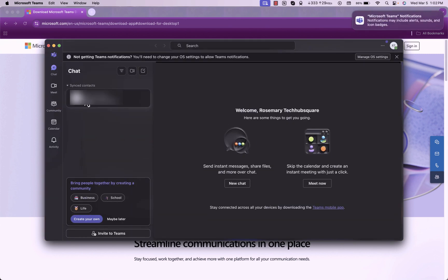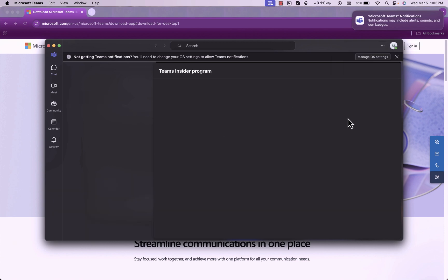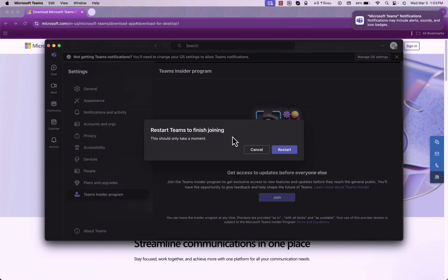And now as you can see you may not see the contact already on your account. So that's because you need to take advantage of the Teams insider program. When you click on it, you're getting access to updates before everyone. Then you say join, then you can restart Teams.